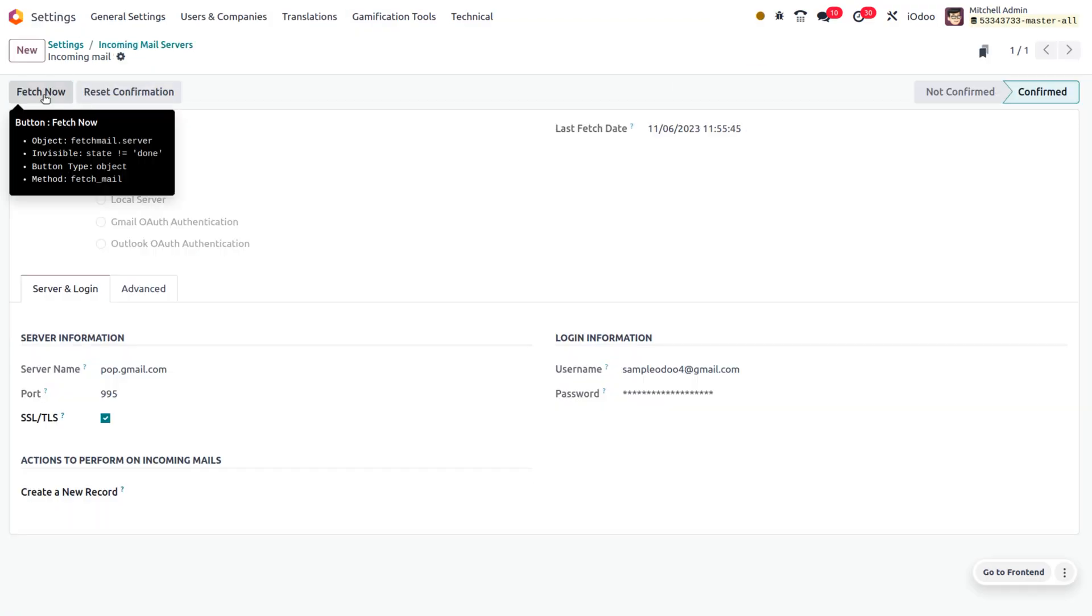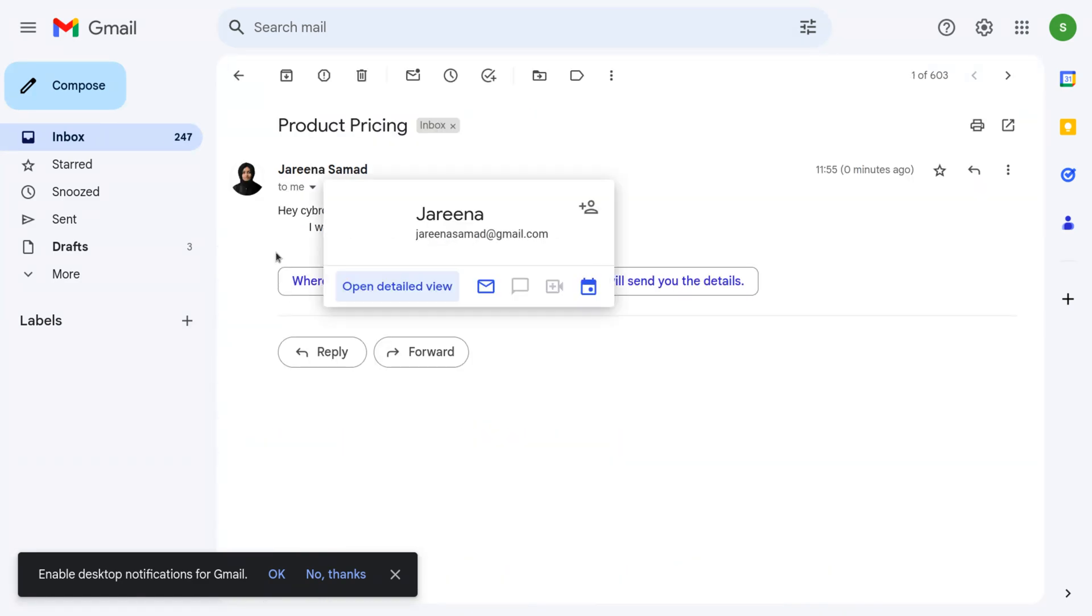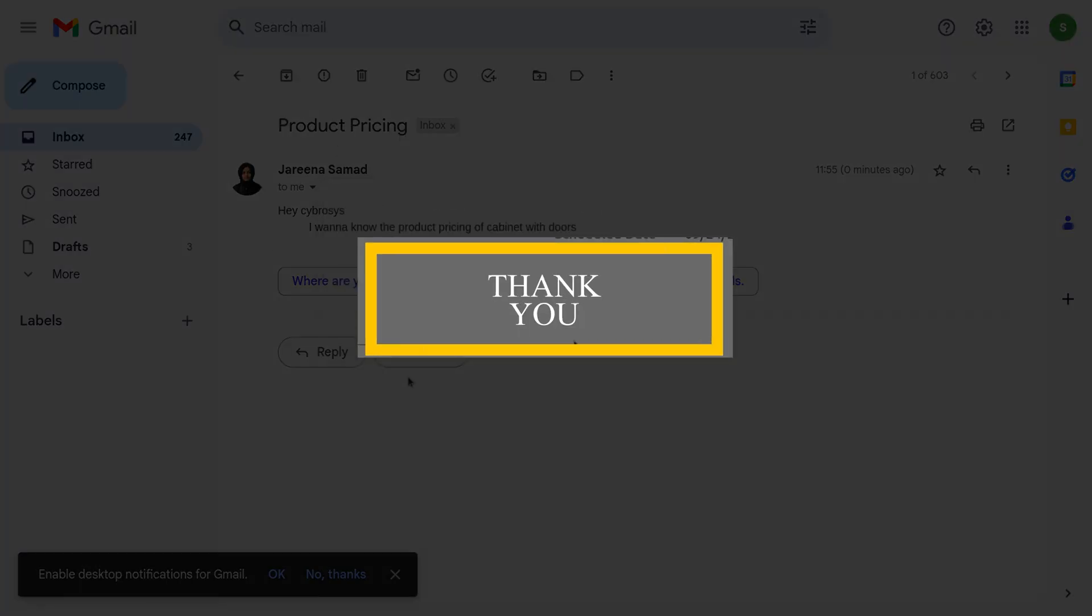Now let's see how multi-domain alias works. Thank you.